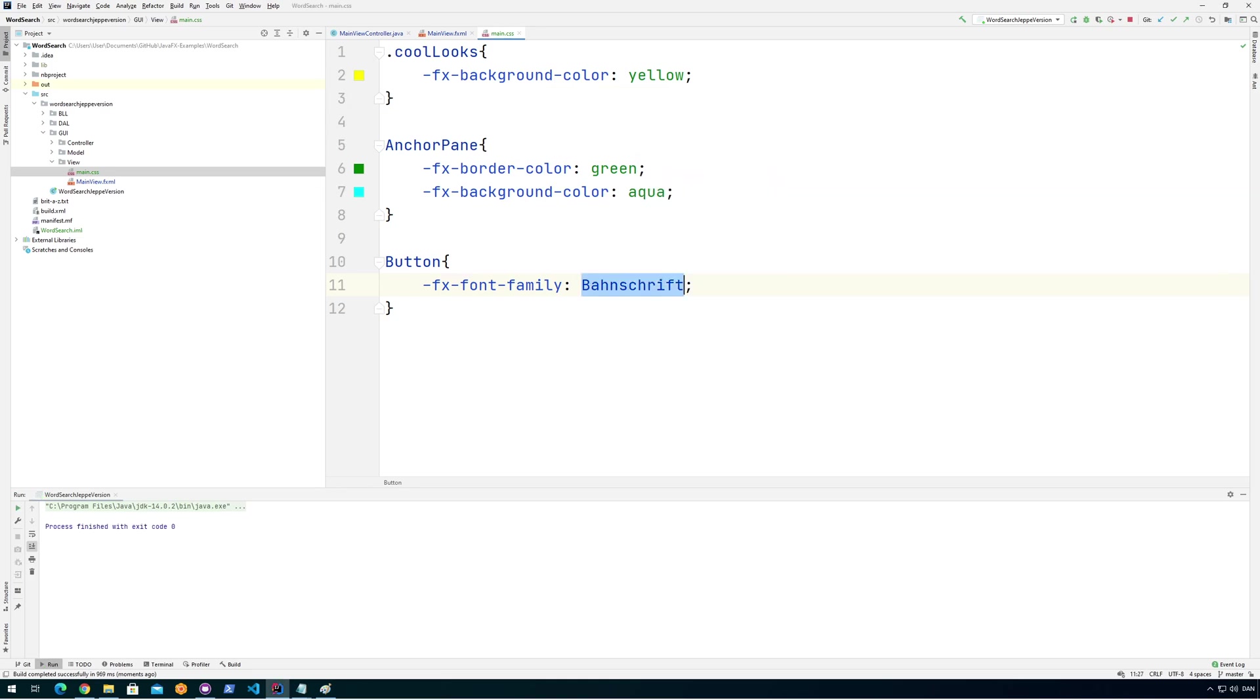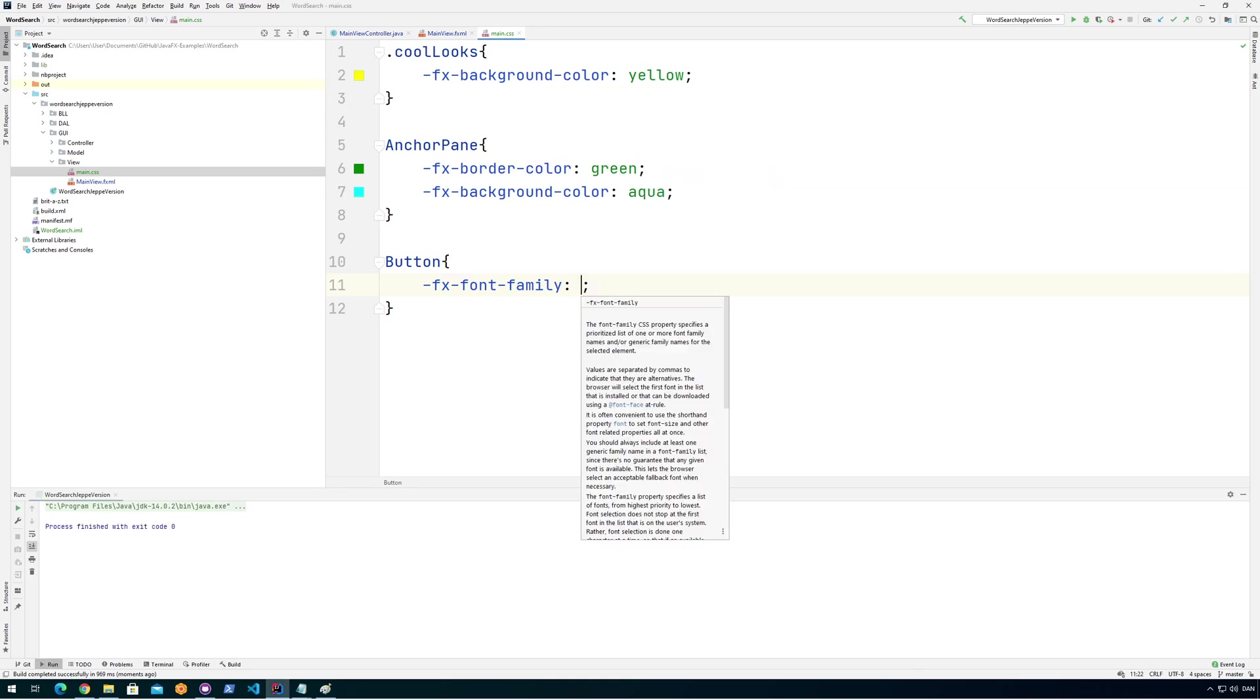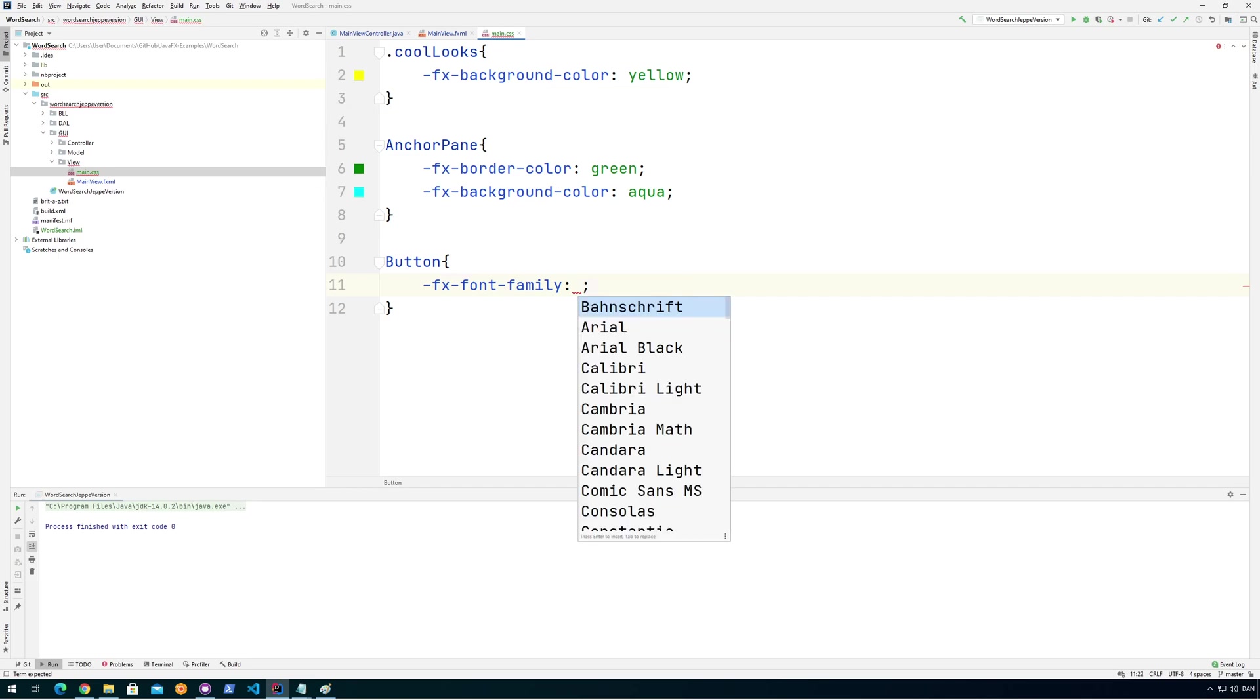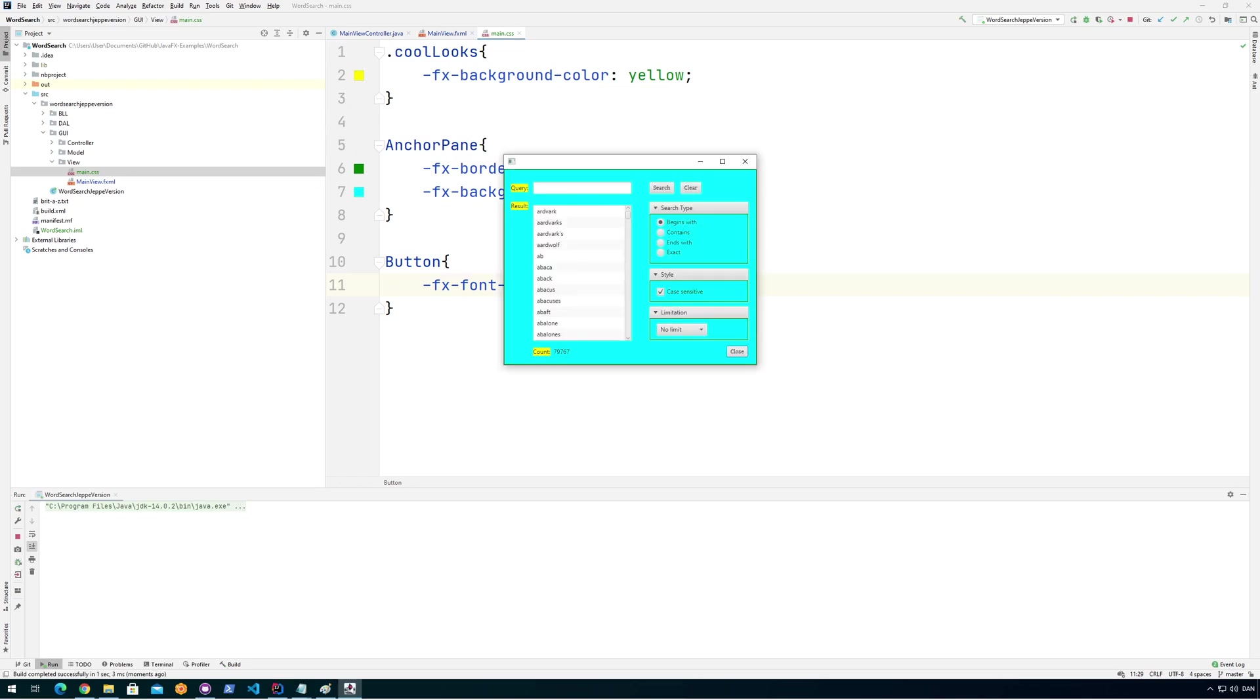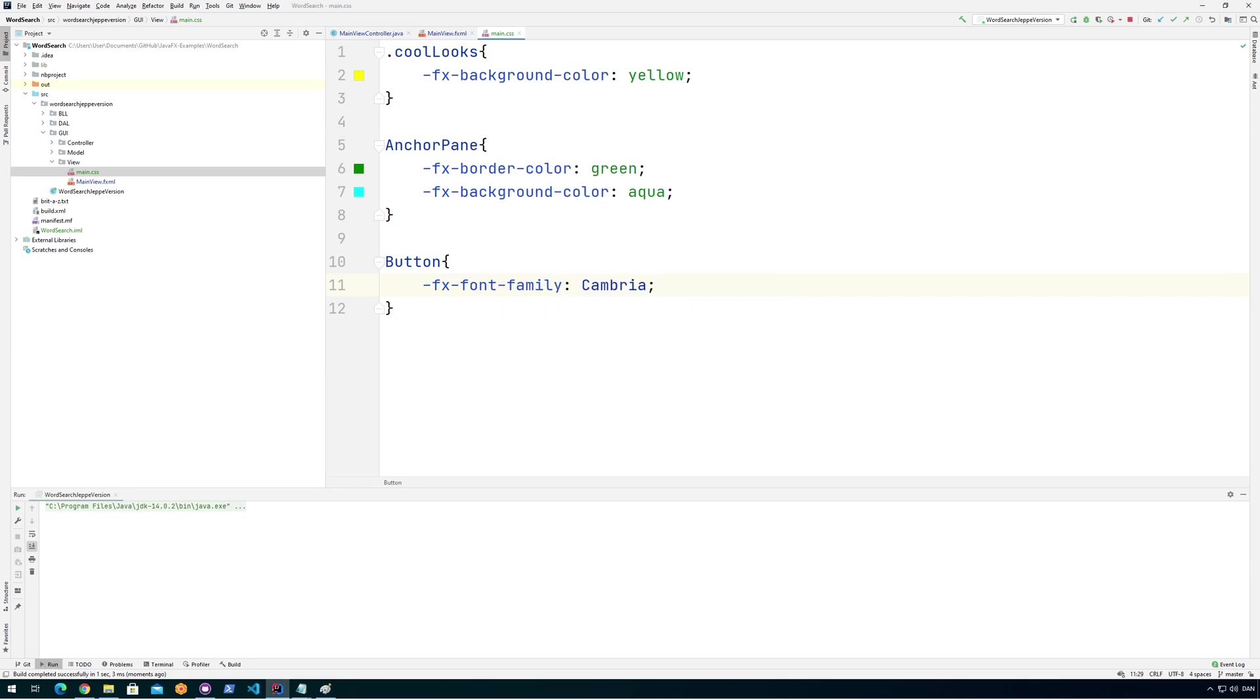So all buttons now should have that. It doesn't look like it loads. Let's try with something. Let's go for Cambria. That's a bit different from the other one. I don't know if you can see, but now the buttons have a different kind of font in here. Yeah, so this way you can do that, and you have everything in one file, all the styling. So you could actually hand this to a designer.